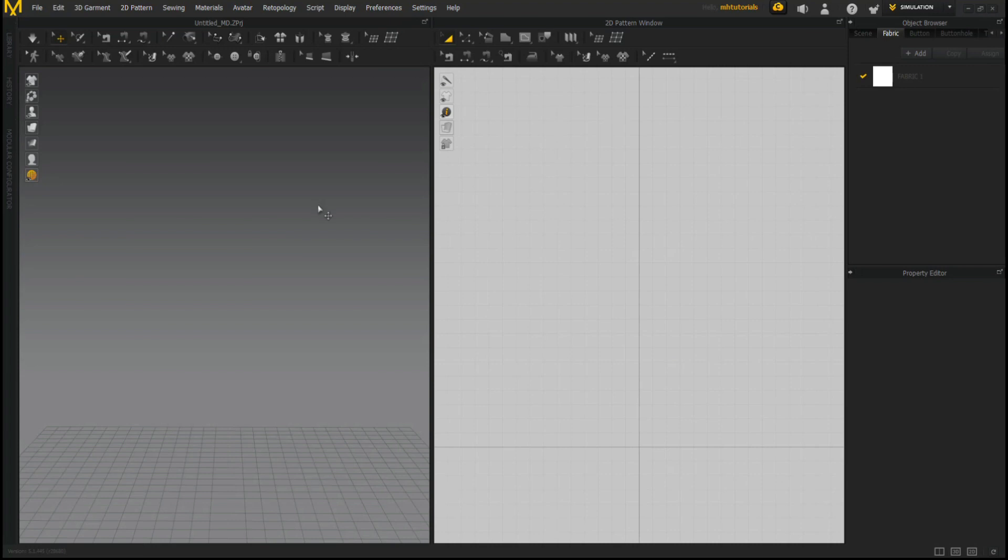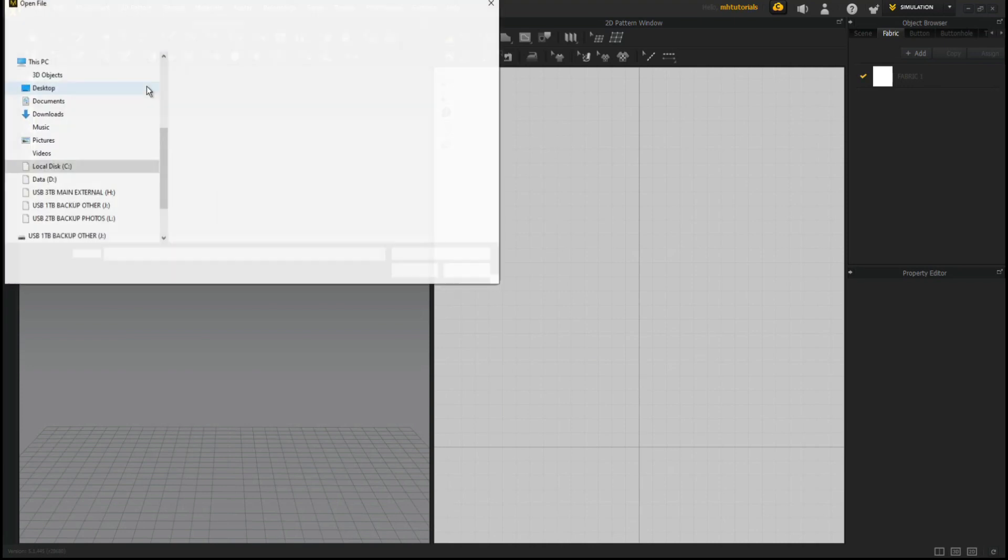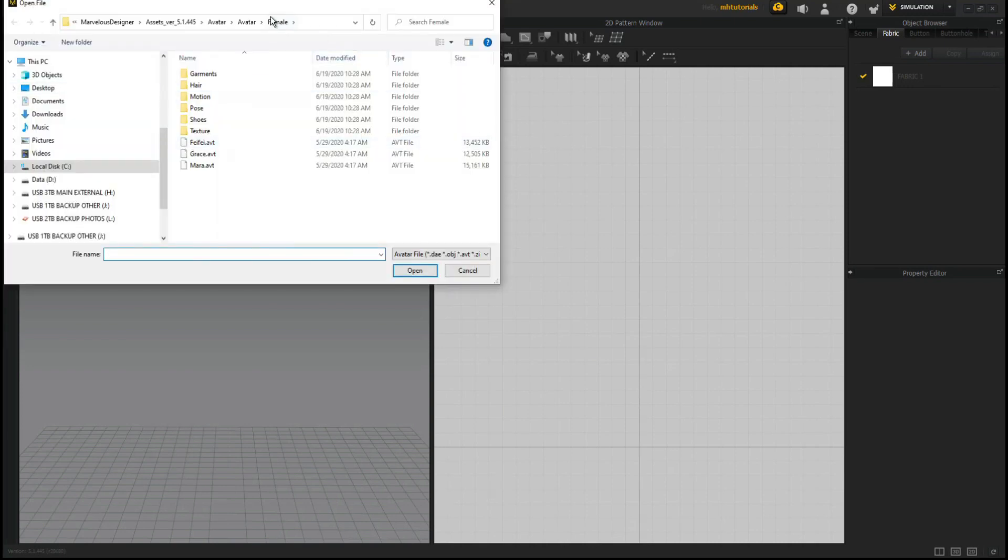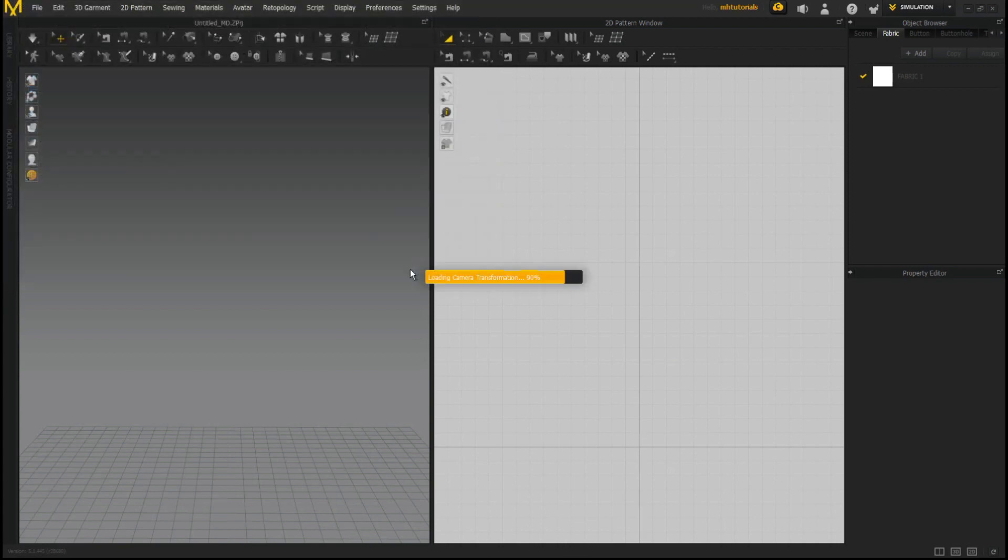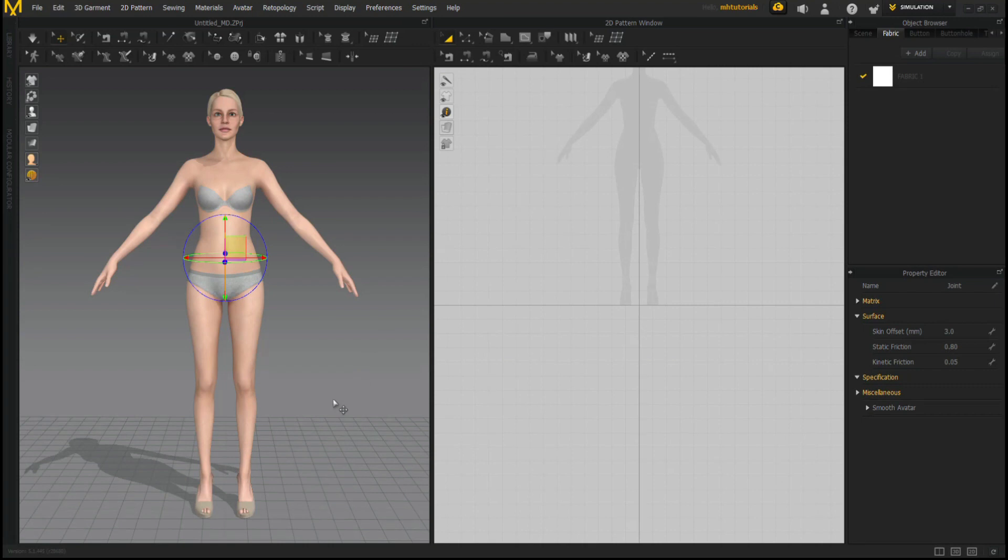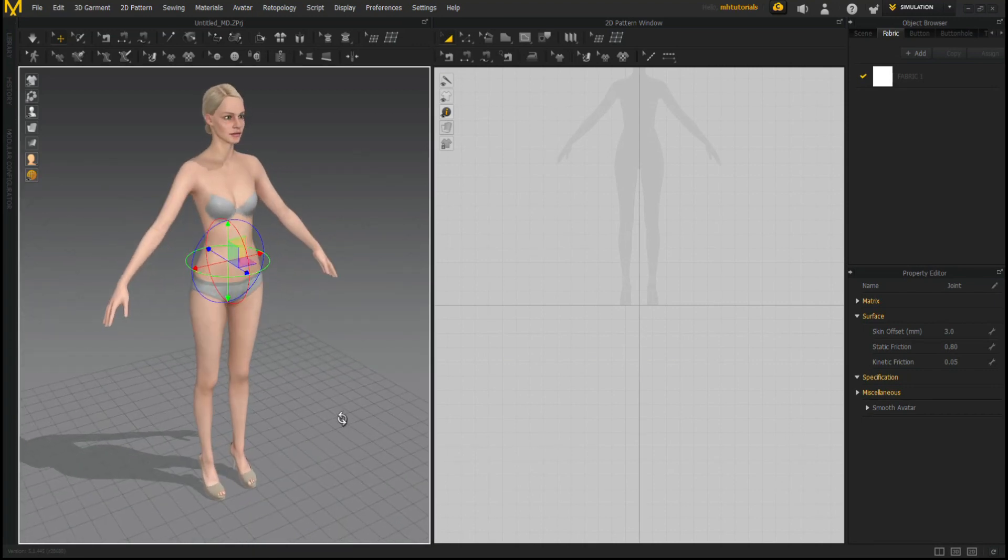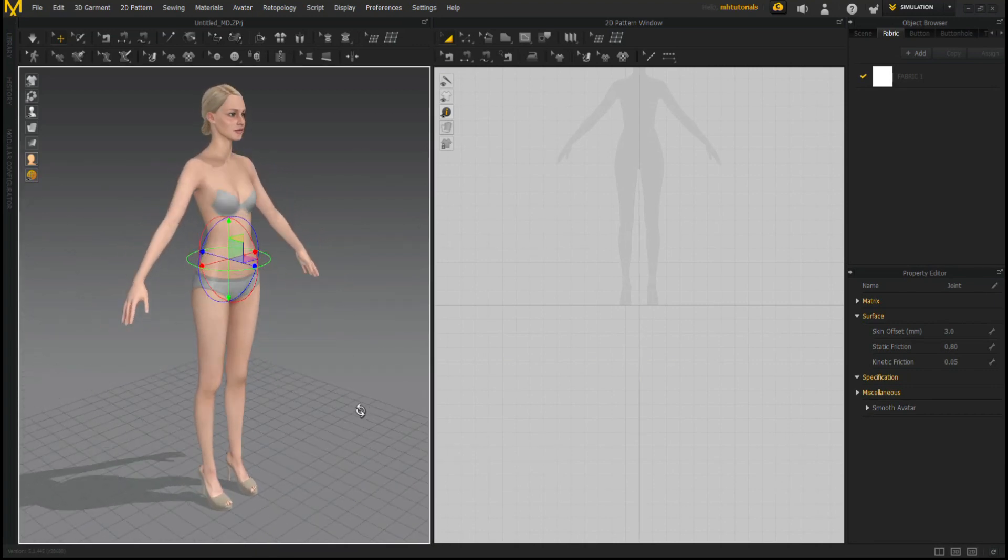So what we're going to do is we're going to load up an avatar. We're going to file, add an avatar, and I'm going to choose a female avatar and let's go with a mirror. Open that up, give that a sec and there you go. There she is on the left in 3D view, on the right in 2D view.